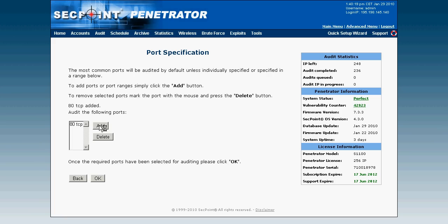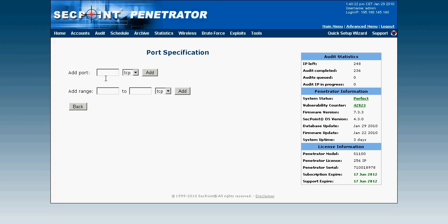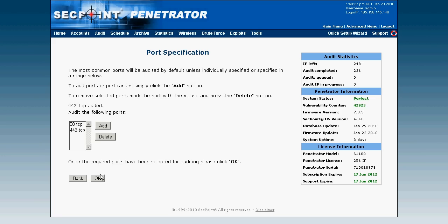And I add port 443 for SSL traffic. And then I click on OK button.